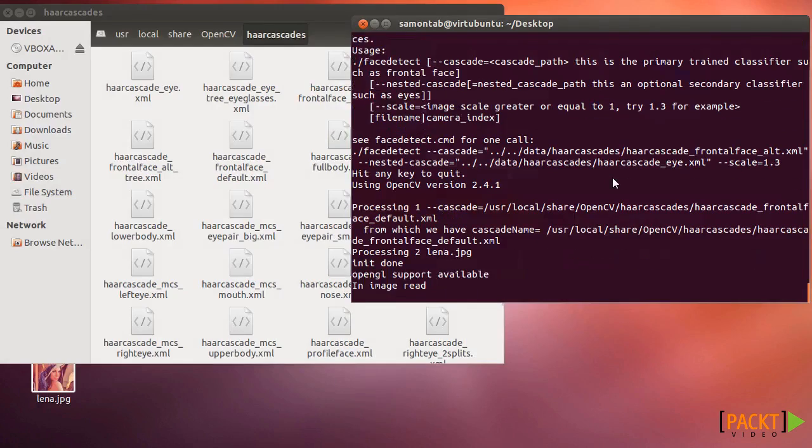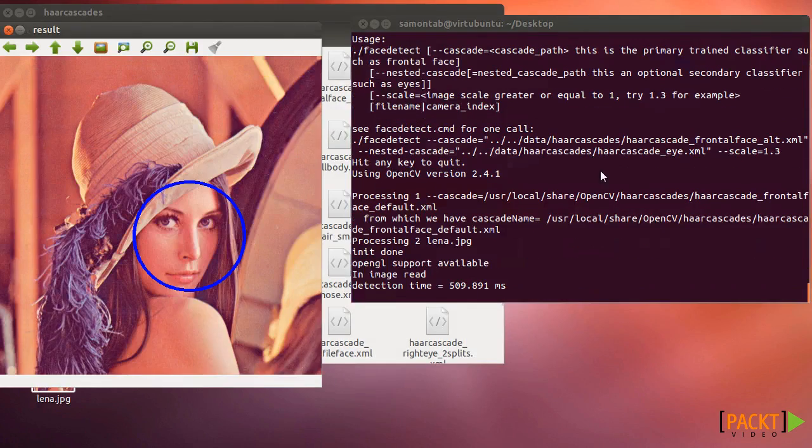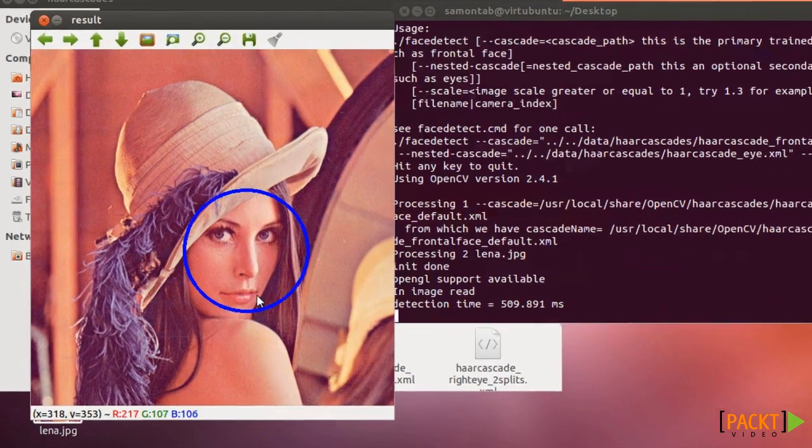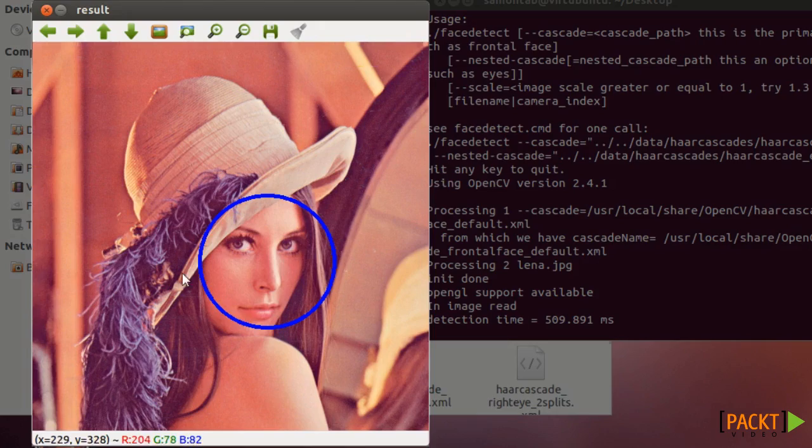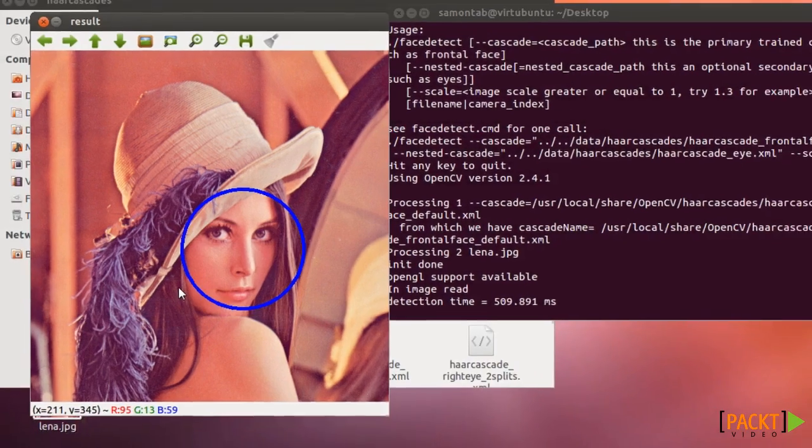In this video I'm going to show you how to detect objects in an image. For example, here you can see a detected face.